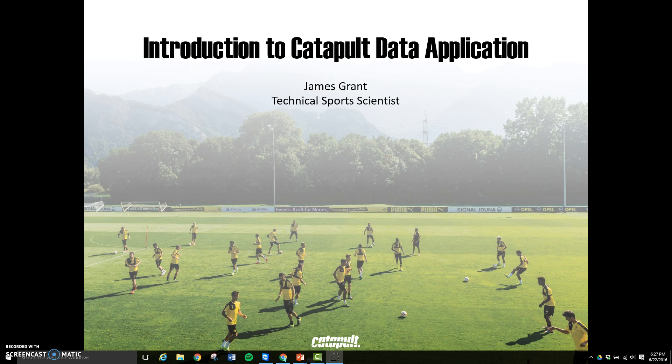If you are just getting started with your Catapult system, I would recommend checking out our video, Getting Started with Catapult, over on YouTube.